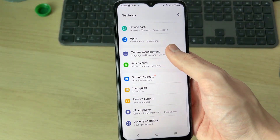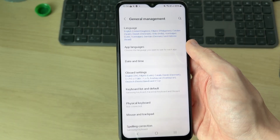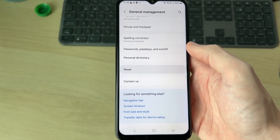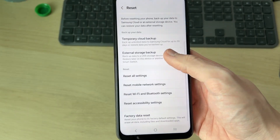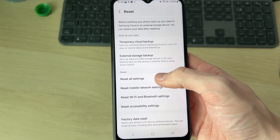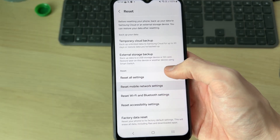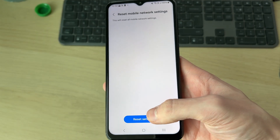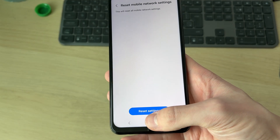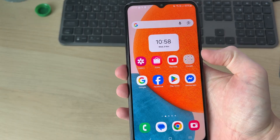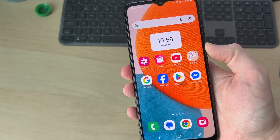Swipe up and open your Settings — you can search for them at the top. Scroll down to find General Management, then scroll down and press Reset. Find Reset Mobile Network Settings; you can always search for it in the top right if you can't find it. Press Reset to confirm your decision.